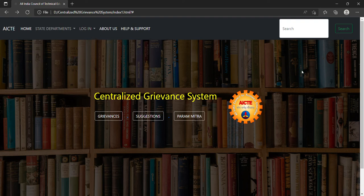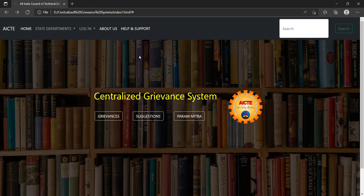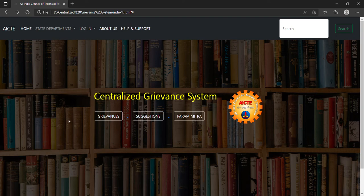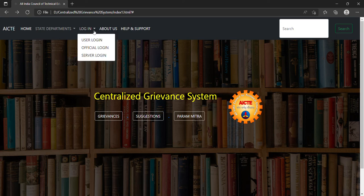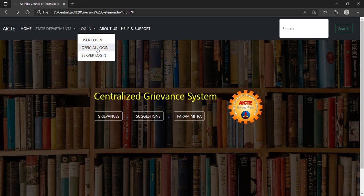Now I have shown you the user login interface, the navbar interface, the working button interface, and the main frame interface. Now I will show you the official interface that will be required by the AICTE official to manage this website and how they can manage very efficiently and easily. I will first click on the login dropdown button and now I will click on official login.